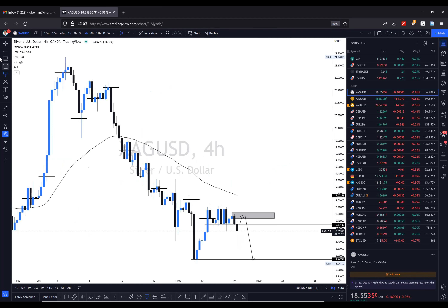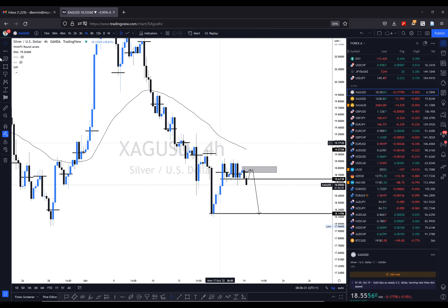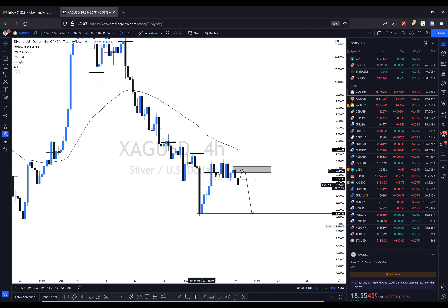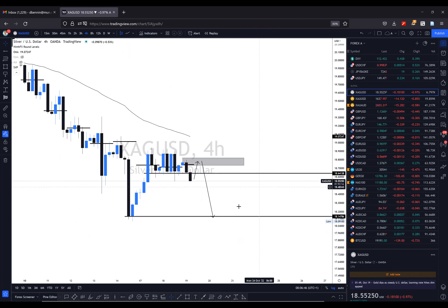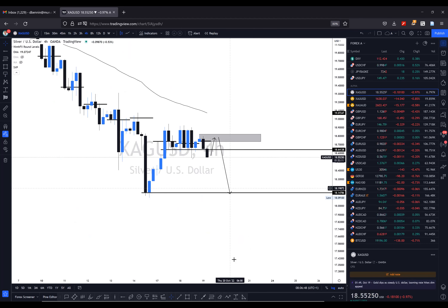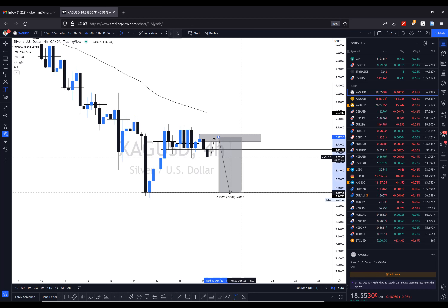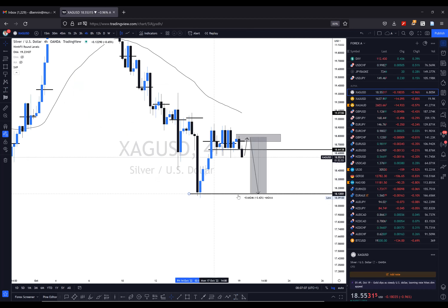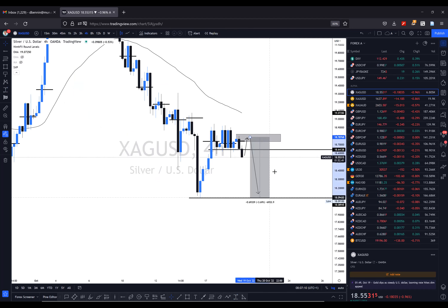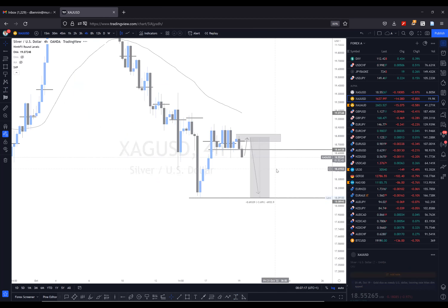On silver we have a similar setup. There's a strong H4 resistance with three POCs at this level — very strong resistance. Same as gold, I'm looking at the pullback into the zone, and if it happens, I'll look to short silver from here all the way down. This is almost 700 pips on silver, and if price goes for liquidity grabs below, that's about 700 pips as well.